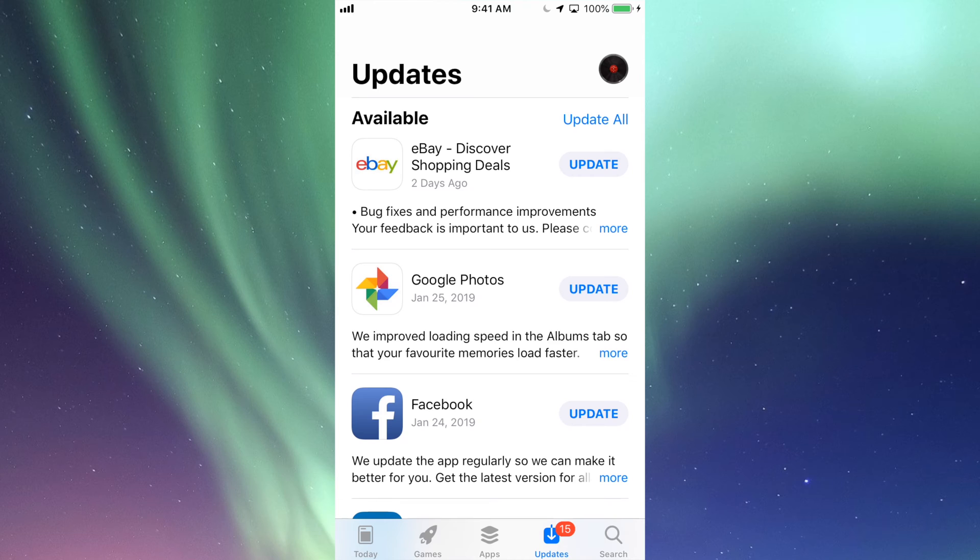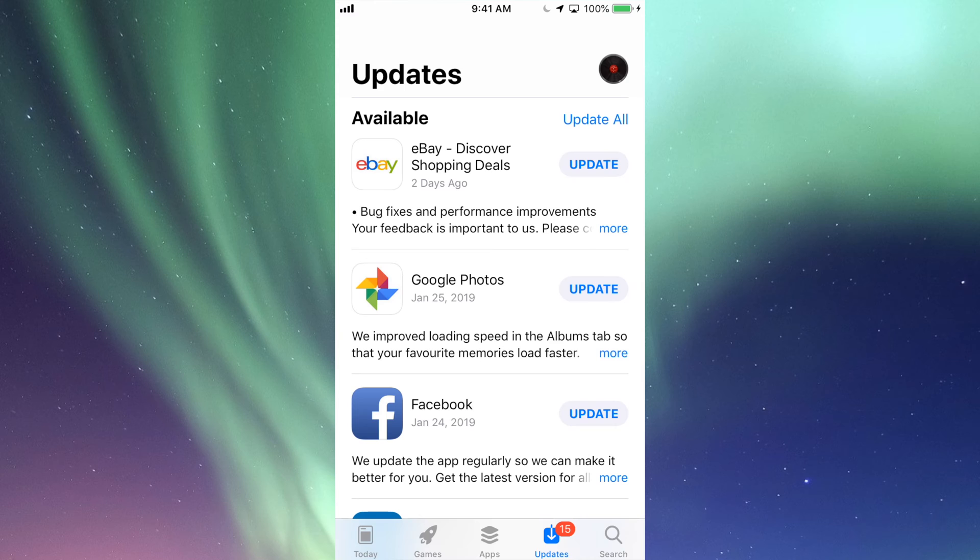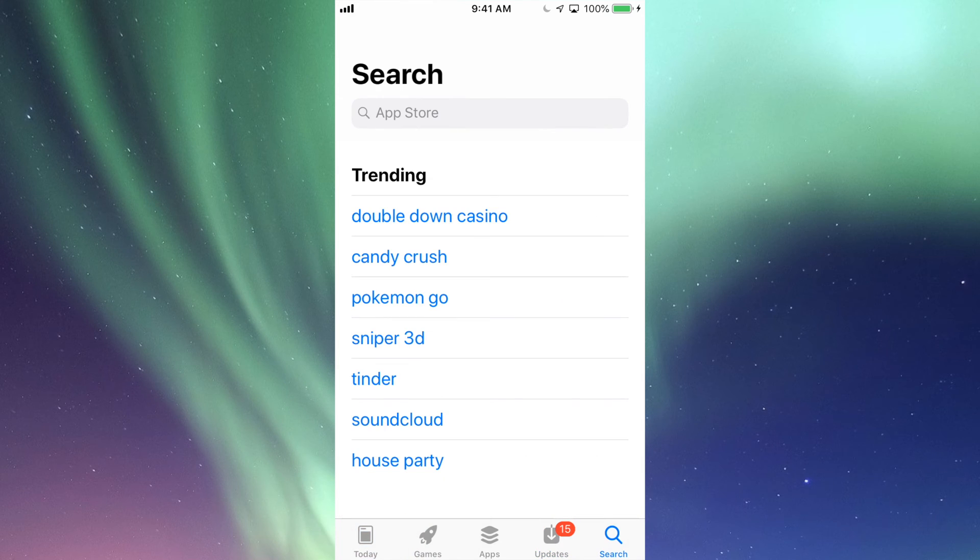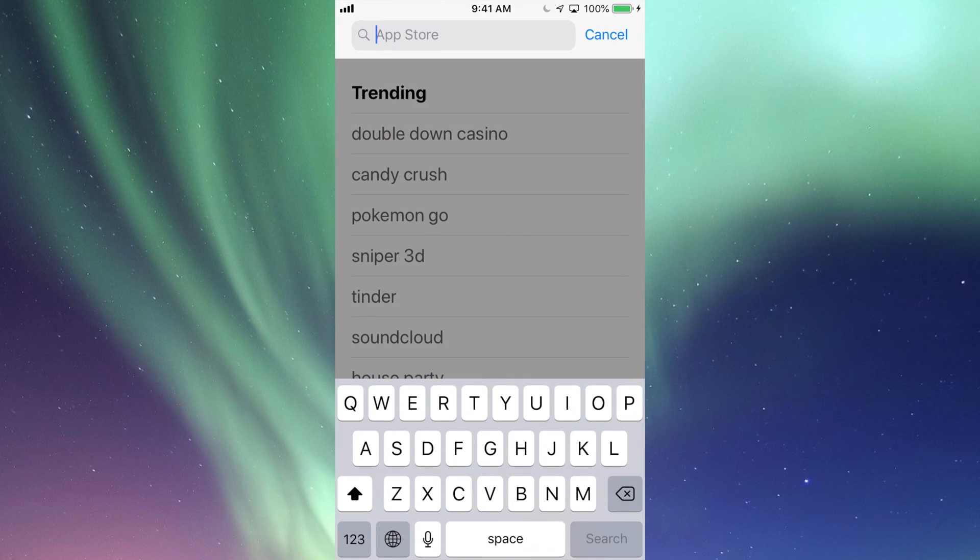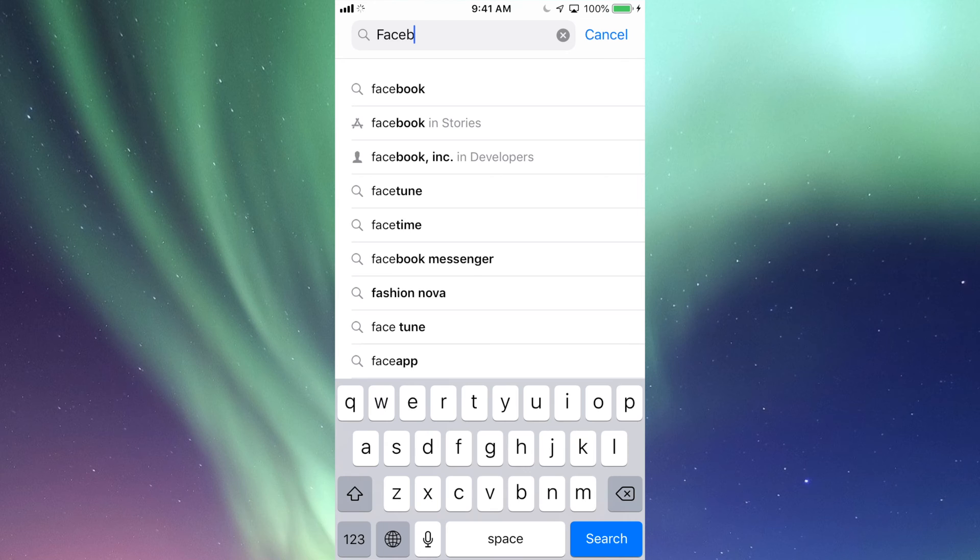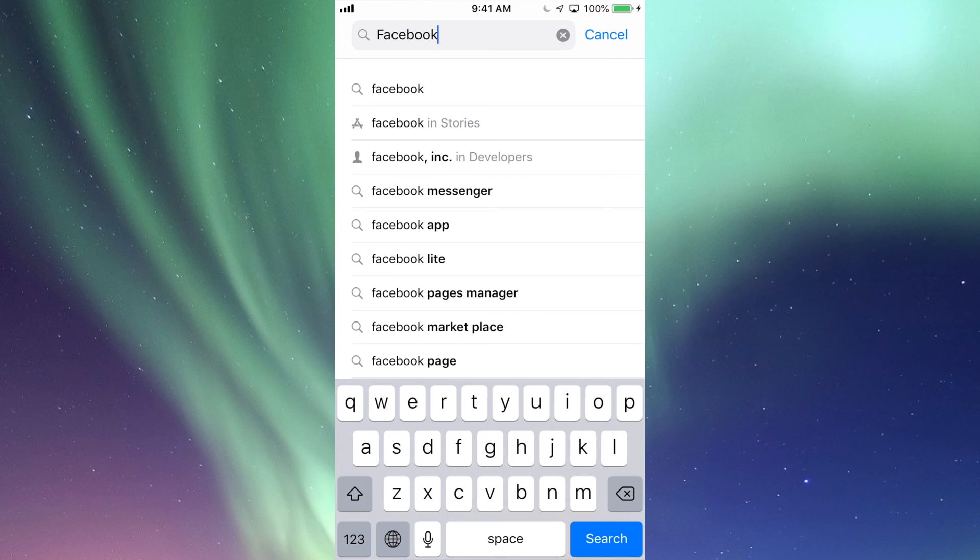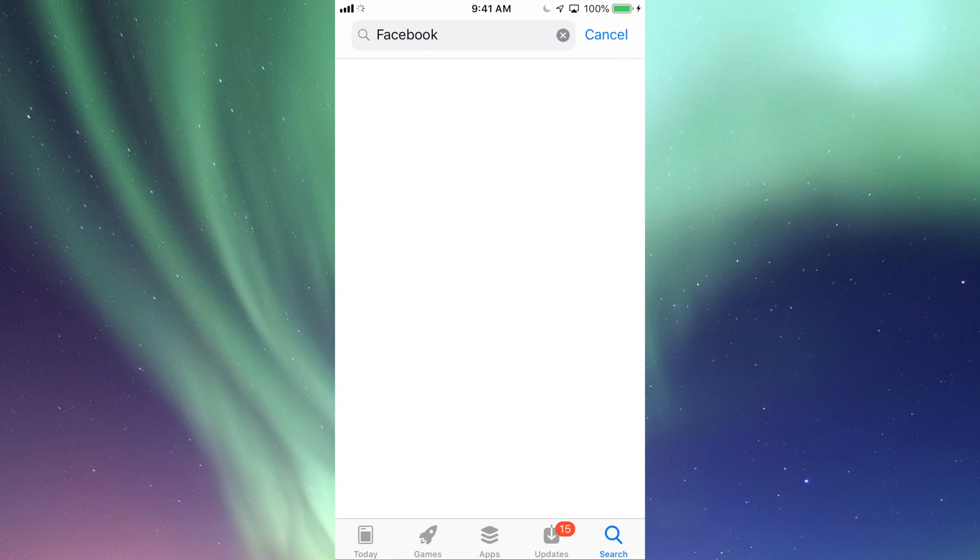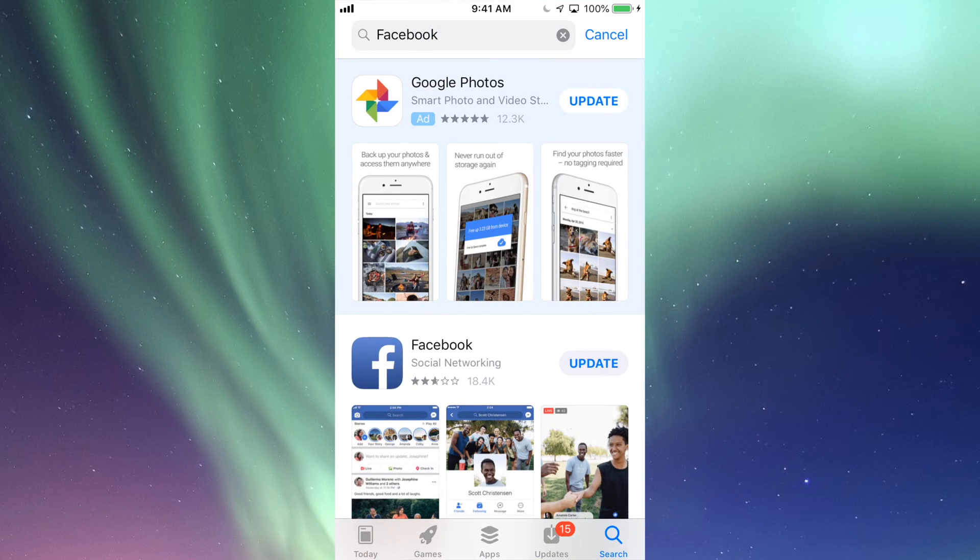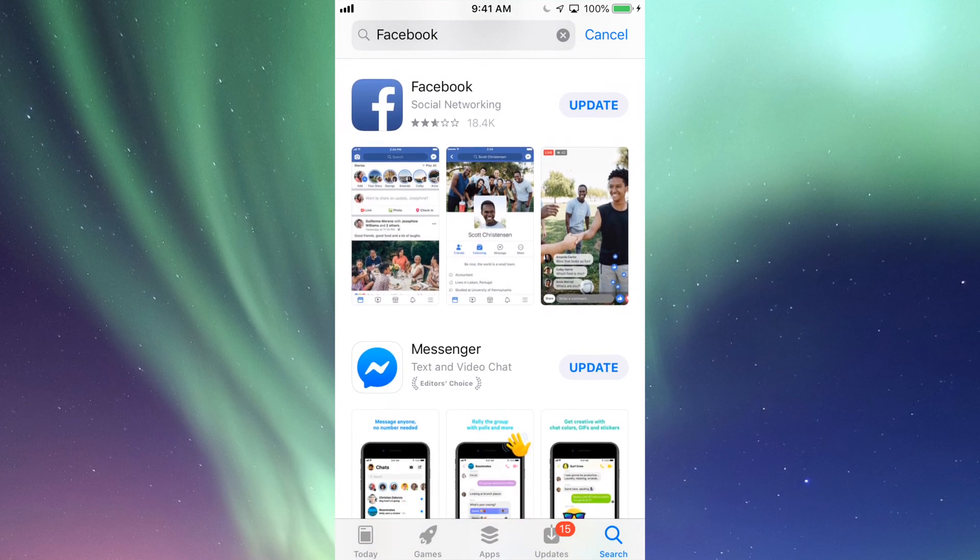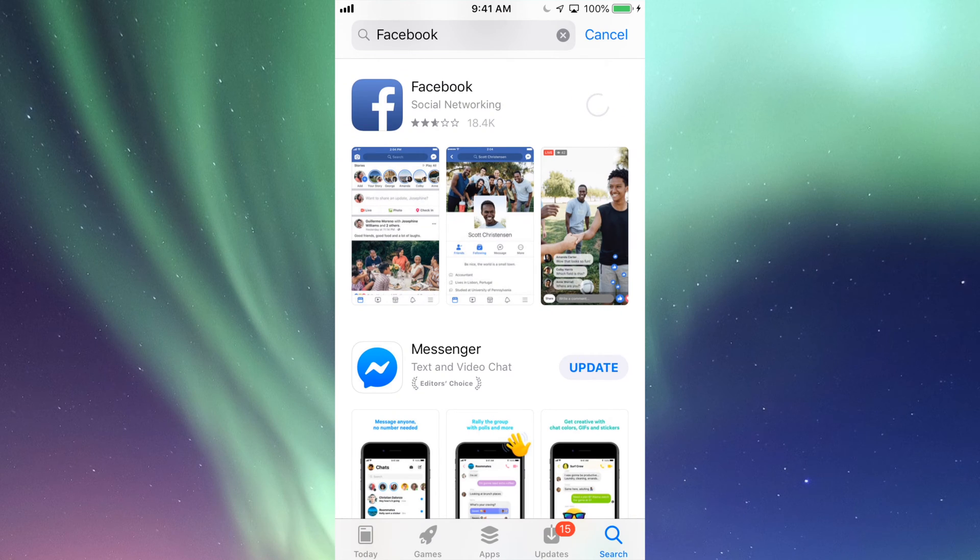If you guys don't see the update right here for that app that you're looking for, let's just go into Search. Let's say we're looking for Facebook and there's an update for that. Just search, look for Facebook, and then we should see right here it should say Update. We can just tap on Update and it's going to start the update.